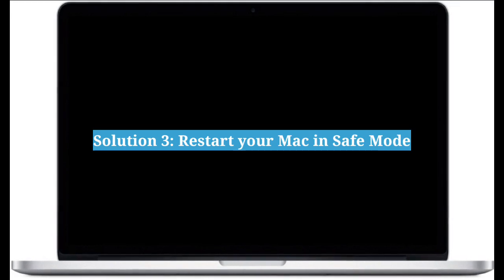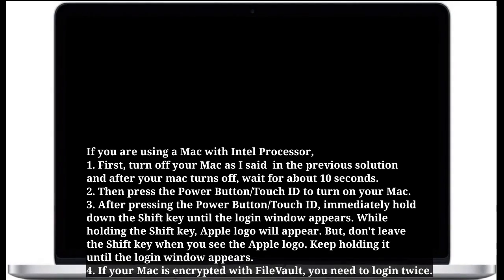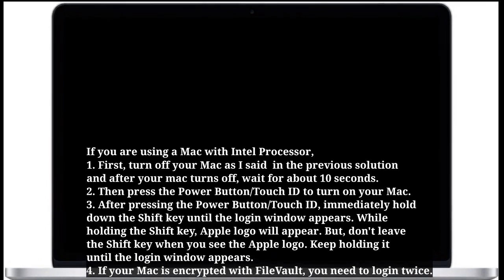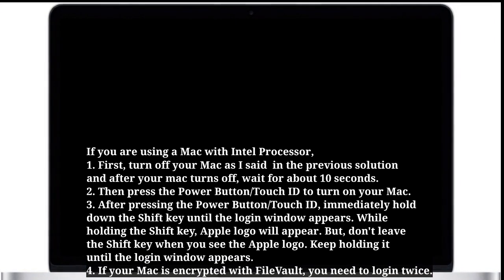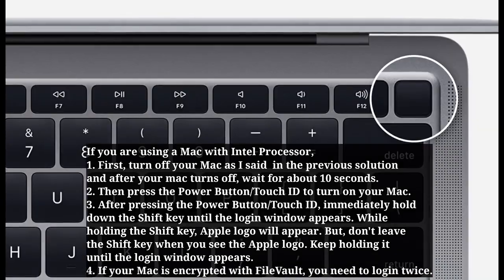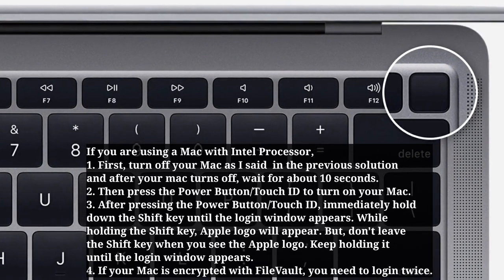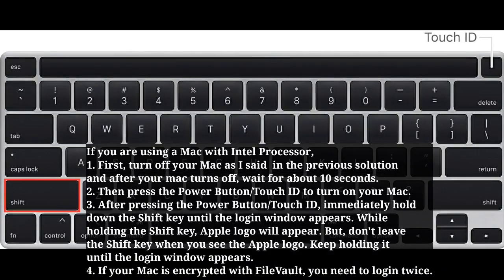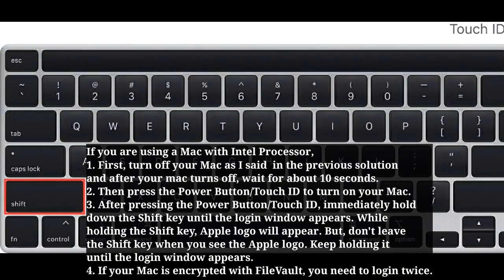Third solution is restart your Mac in safe mode. If you are using a Mac with Intel processor, first turn off your Mac as described in the previous solution, and after your Mac turns off, wait for about 10 seconds. Then press the power button or Touch ID to turn on your Mac, and immediately hold down the Shift key.